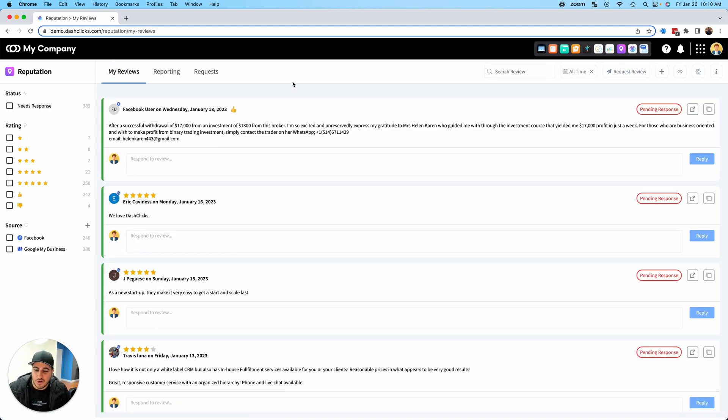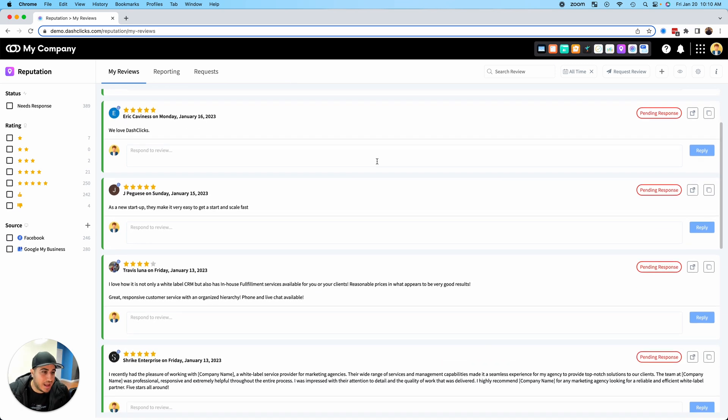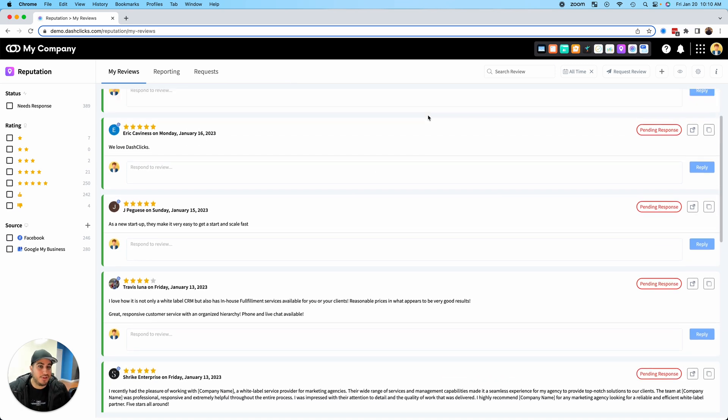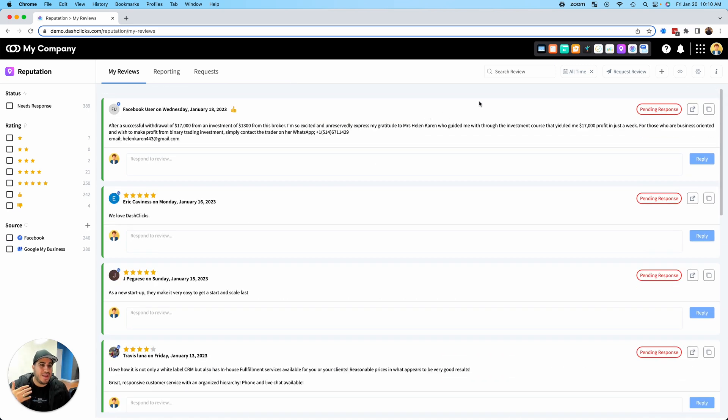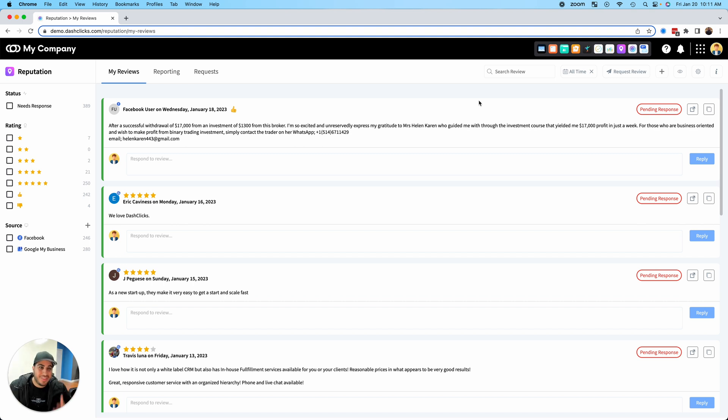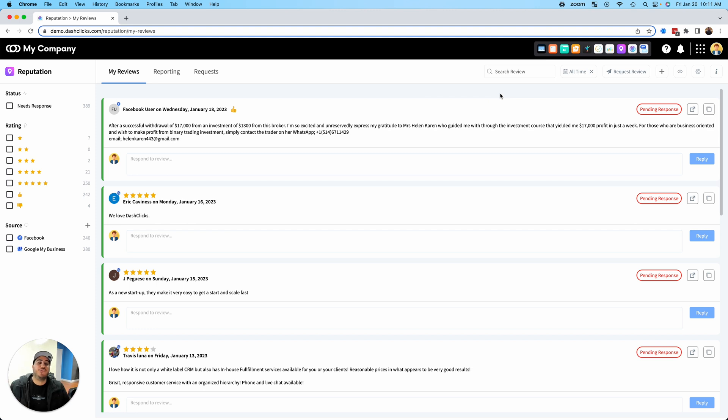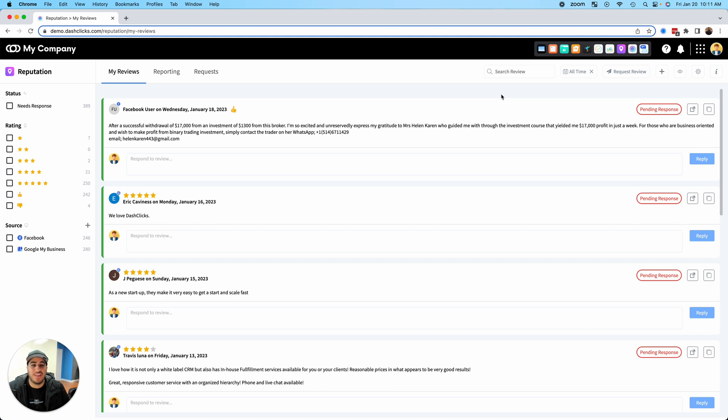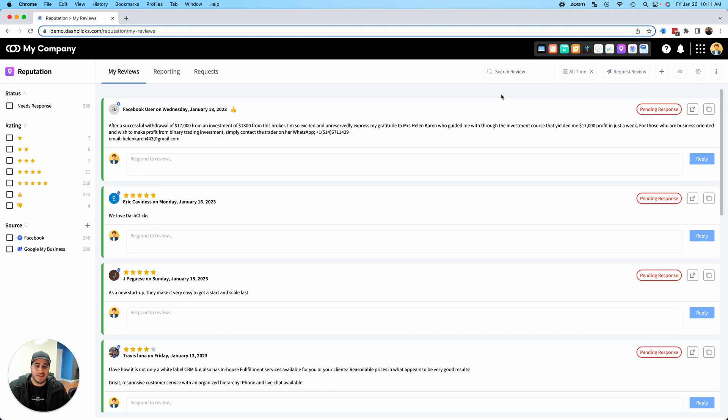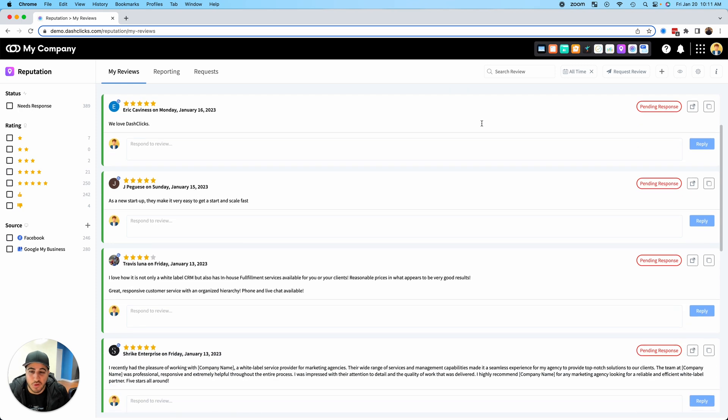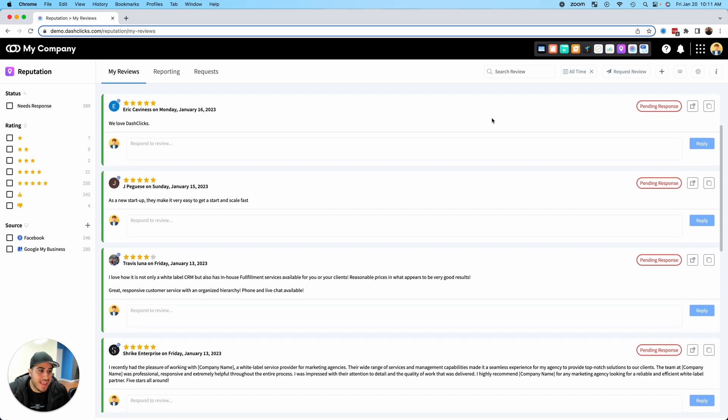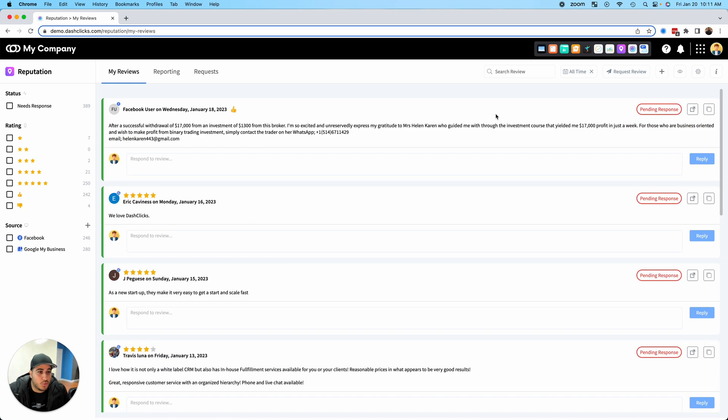The second update is even cooler. We actually have automated review responses with logic inside of the reputation app. Yes, you can now fully automate reputation management. You can respond automatically to reviews as they're coming into the system. This is kind of like a set and forget.